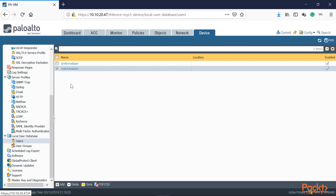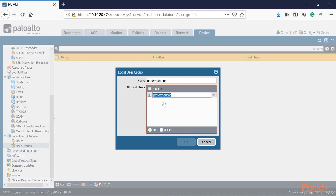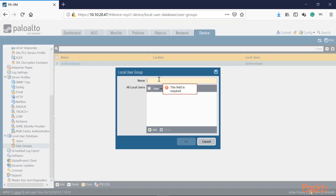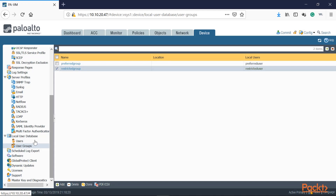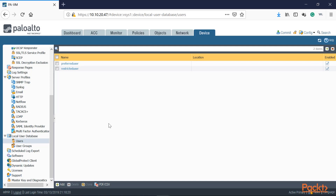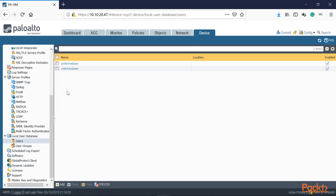Now we need to make two local user groups. Every single user with full access is going to be added to the preferred group, and every user who is not following the rules in your environment goes into the restricted group. Let's make the preferred group and add the preferred user. Now let's make the restricted group and add the restricted user. So now we have local users — not in my LDAP environment, just local users on the firewall — and we've created local user groups for them. If you're not integrating with LDAP, this is the way to do it.